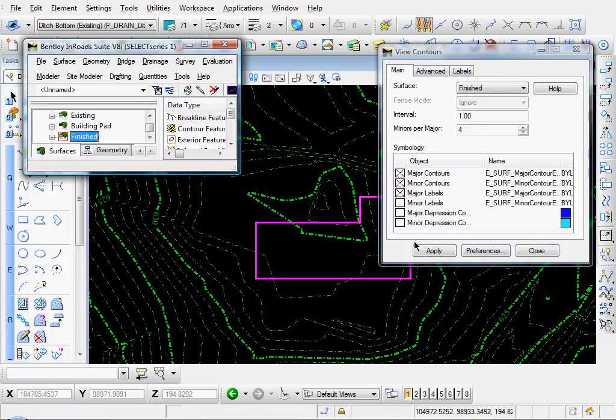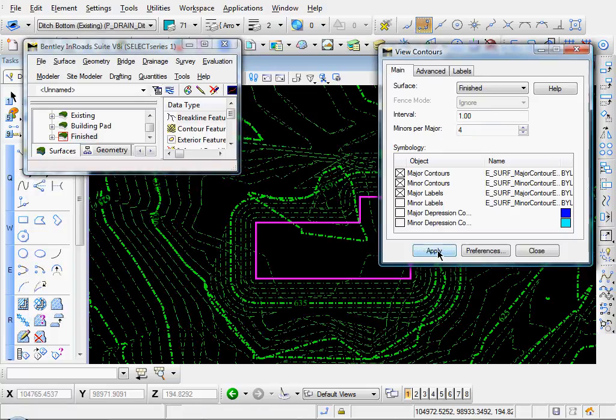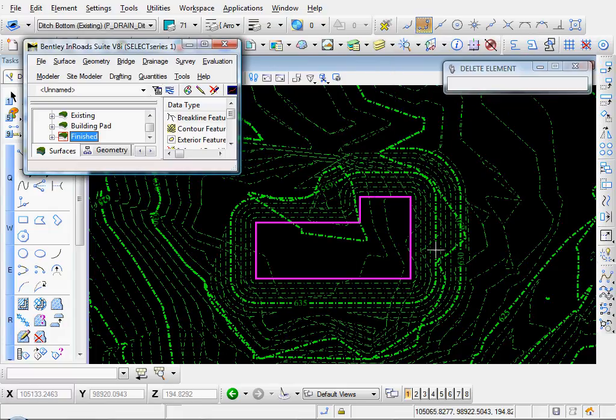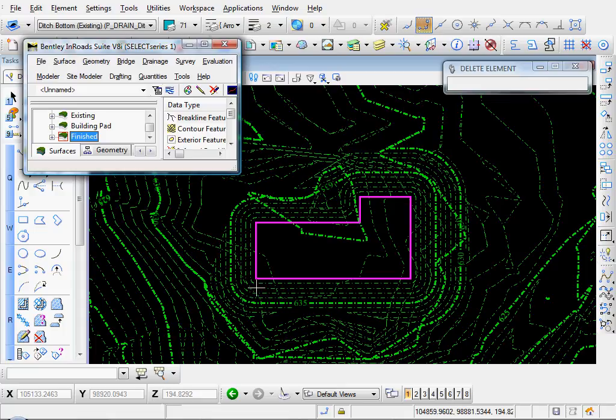Preferences. Already set. Interval. 1. 4. Click apply. Click close. And you see our surface has been created around the building. And you can see it sloping down and merging with the existing surface.